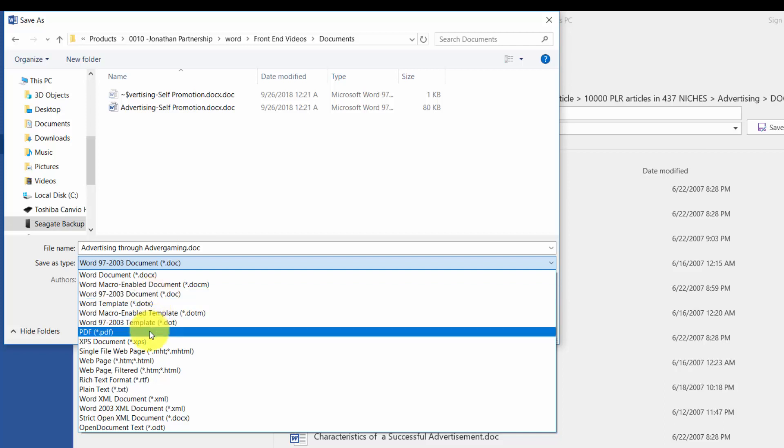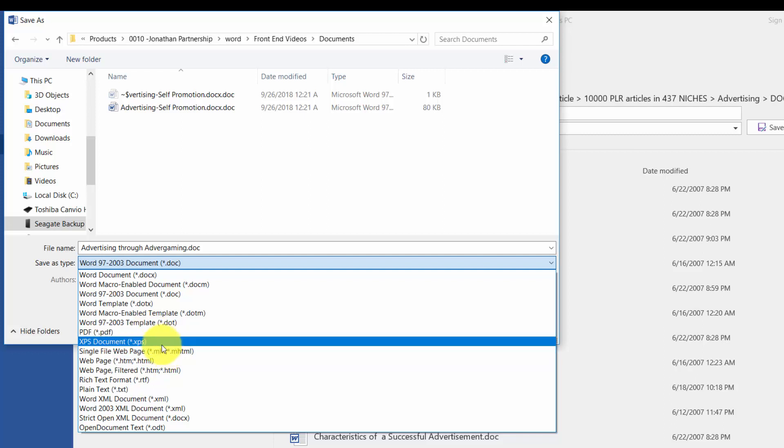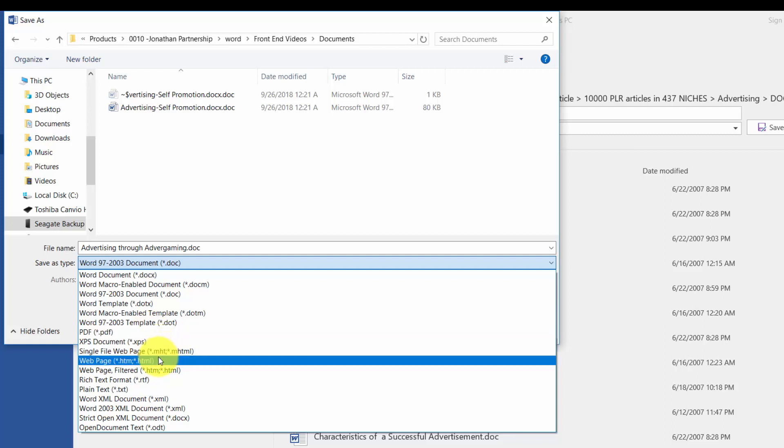You can save as a PDF file, and this is obviously the Adobe format. You can also save as a webpage, and typically you would be saving as an HTML file. This will allow you to upload what you have to your server as a webpage.